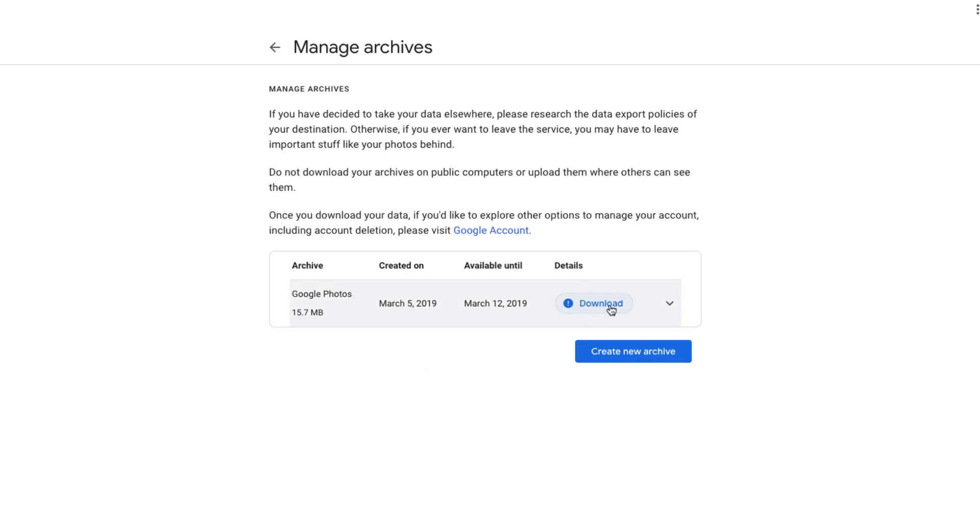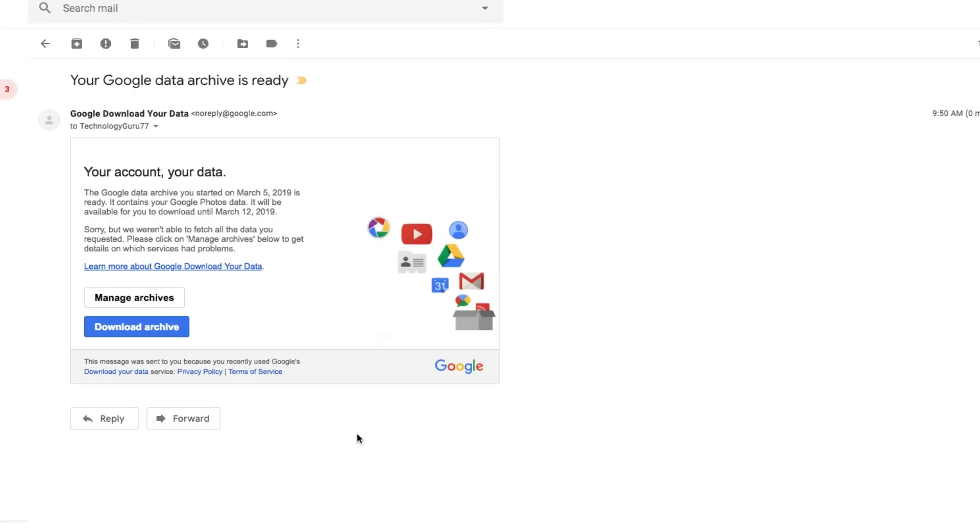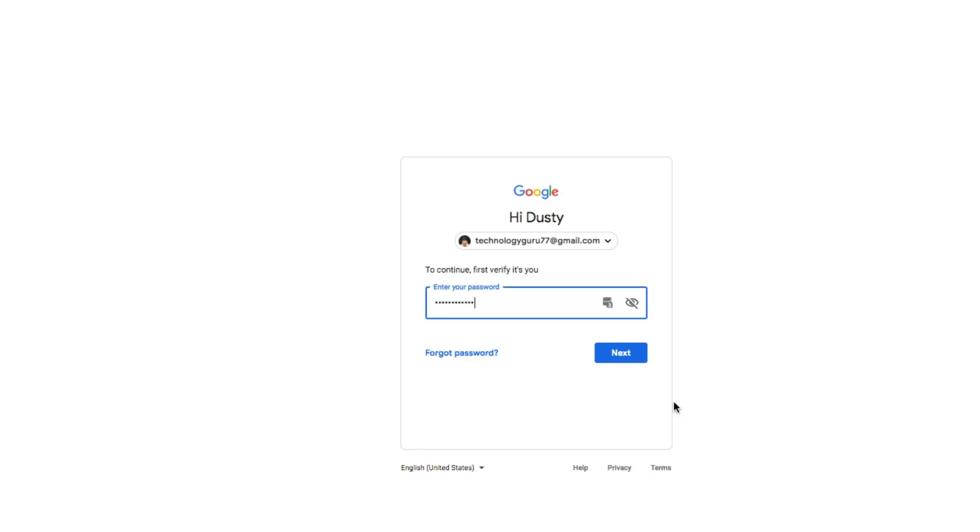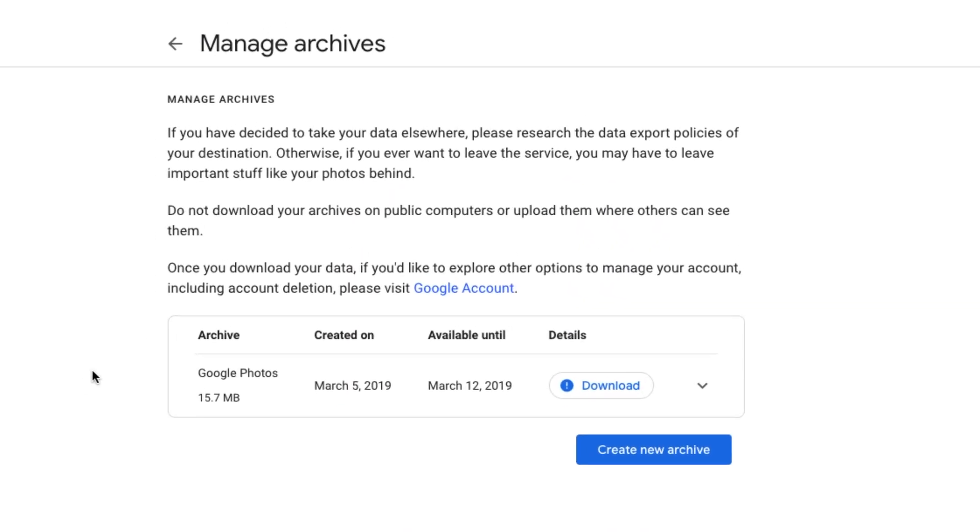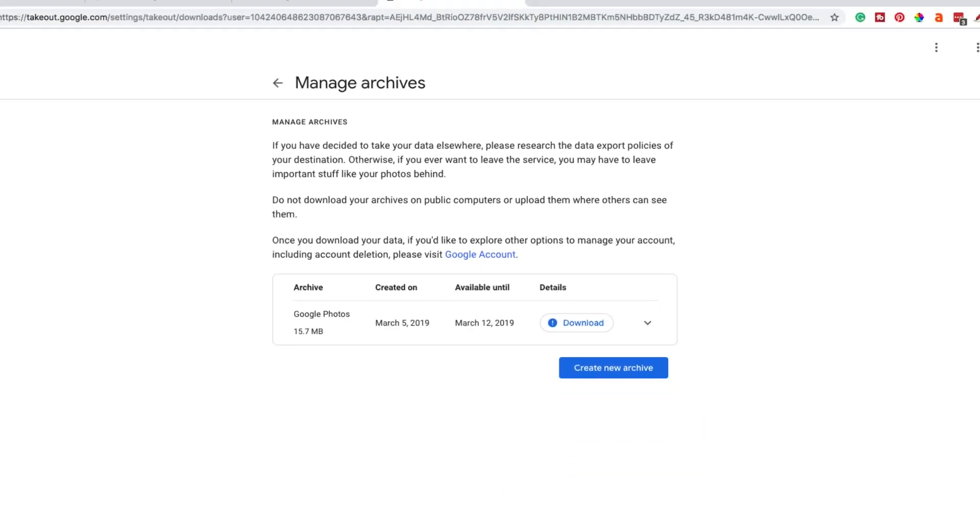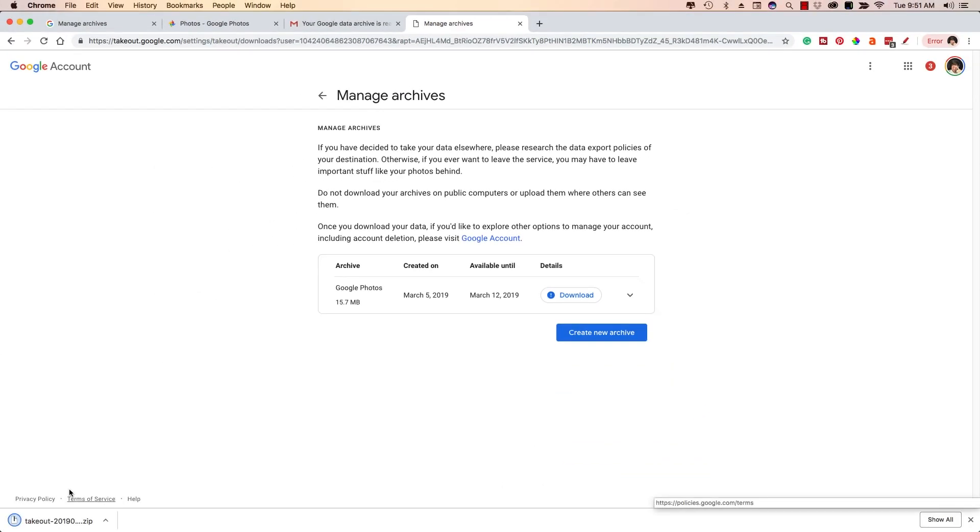Now, what I want to do now is I can click the download button here, or I can go to my Gmail and I'm going to have an email that looks like this. So as you can see, it says your Google data archive is ready, your account, your data, just like that there. And then you can click the blue download archive button, and then you'll probably have to sign into your Gmail or Google account. And then once you're ready, click the blue button and it automatically does it for you.